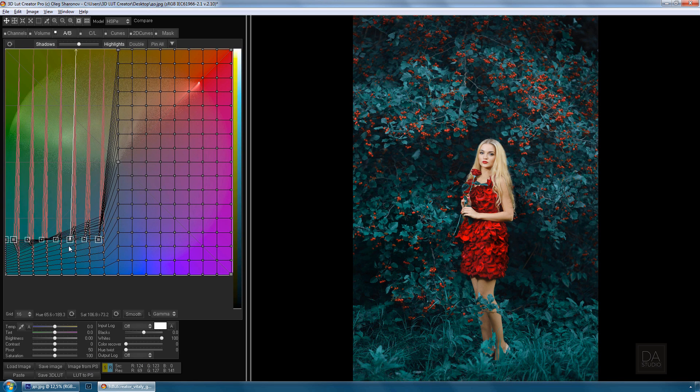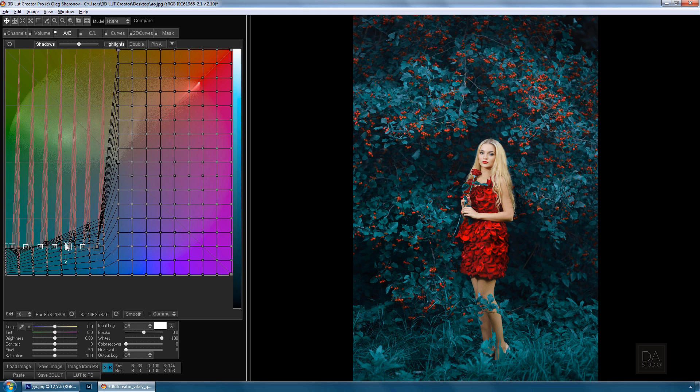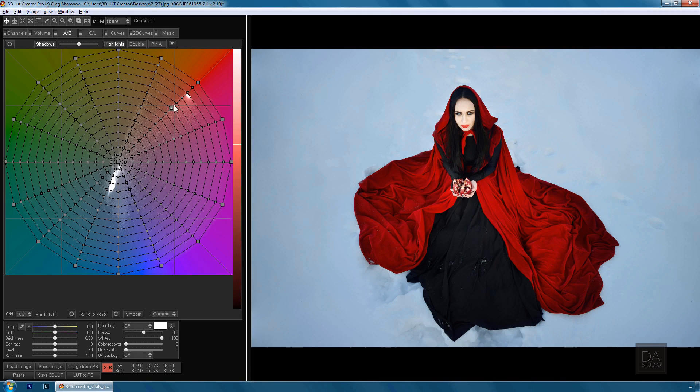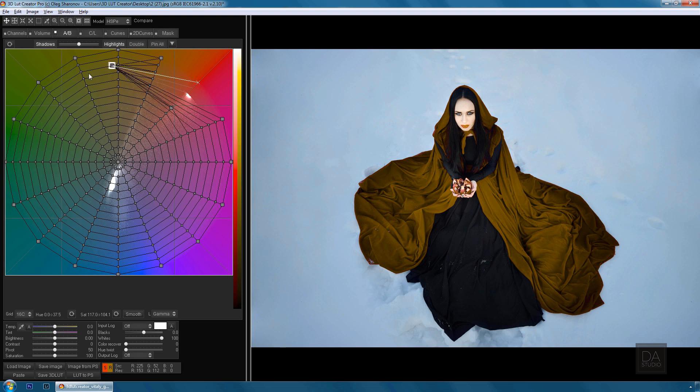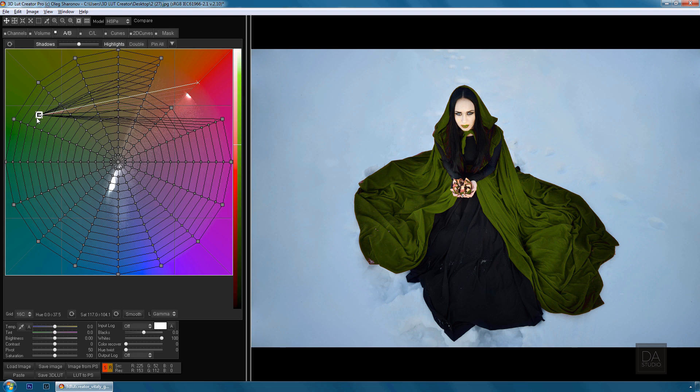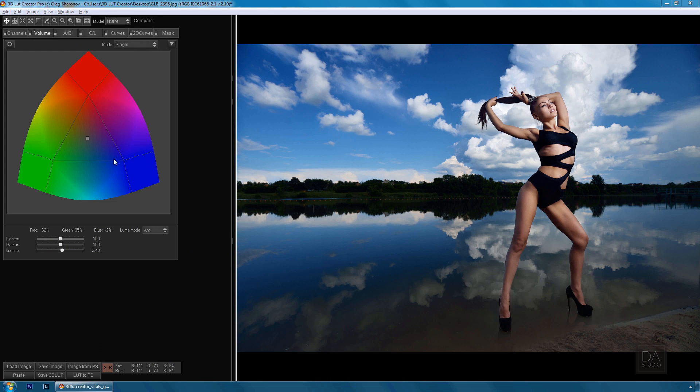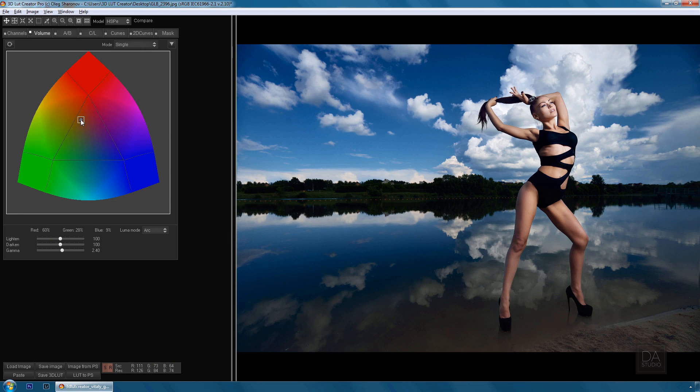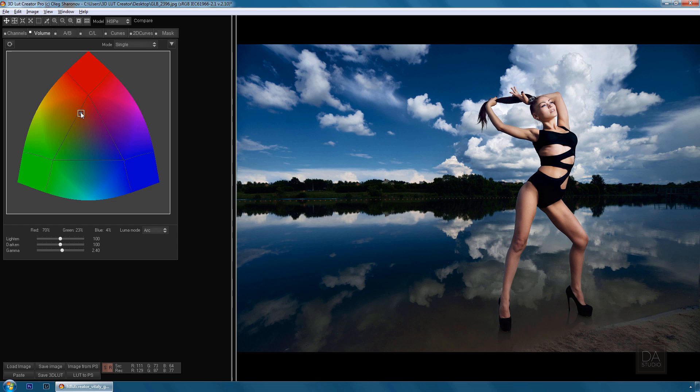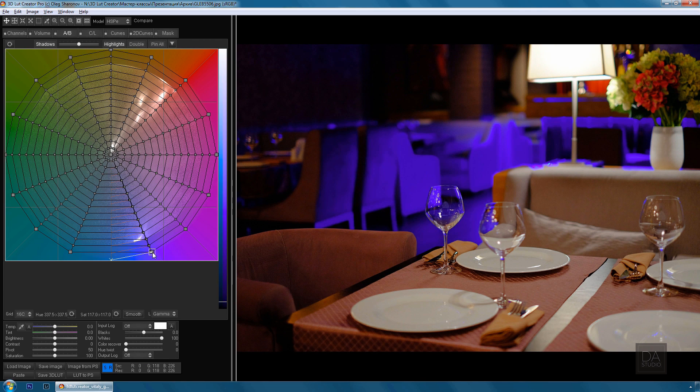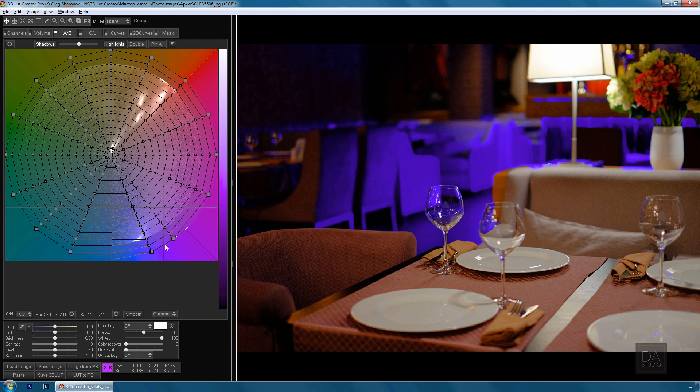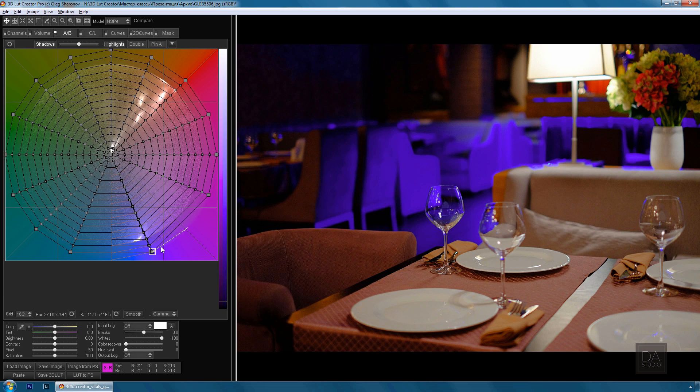We can see these grids on the AB and CL tabs in the program. Such a unique approach of working with color allows you to do things in 3D LUT Creator that cannot be done in any other program. You can independently control the hue, saturation, and lightness of individual image colors without using masks.